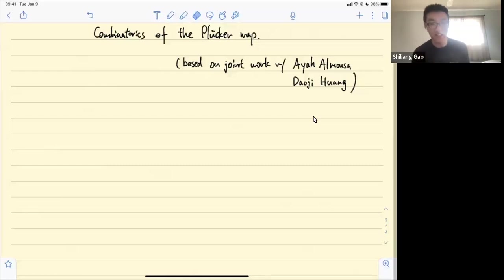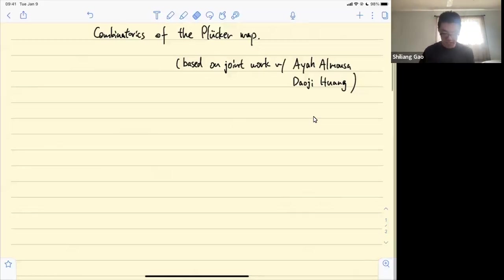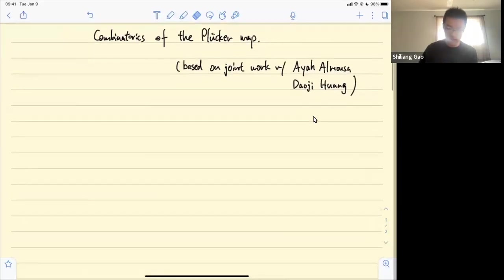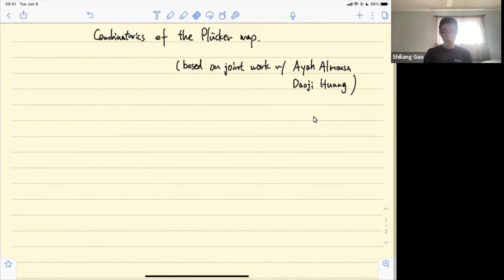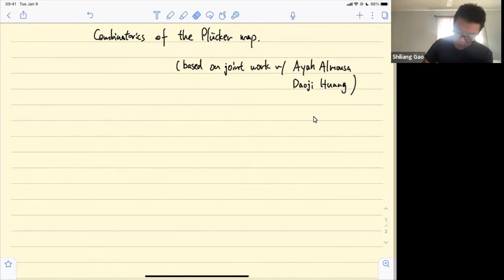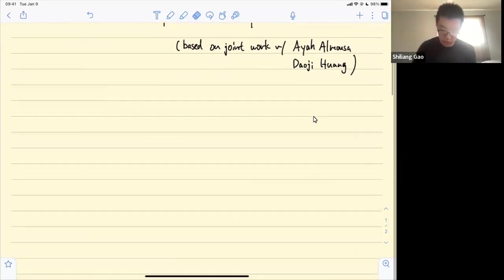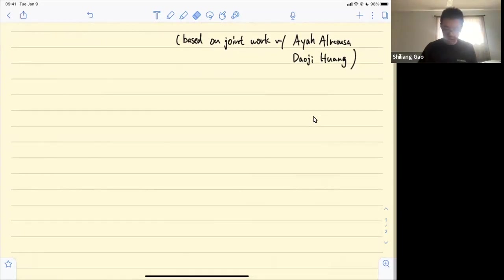Thank you for the introduction. Happy to speak here today at GOCC. Today I'm going to talk about some combinatorics coming from the Plücker map or the Plücker embedding. This is based on joint work with Aya Omosa and Dao Chi Fa. Let's start by talking about the Grassmannian.